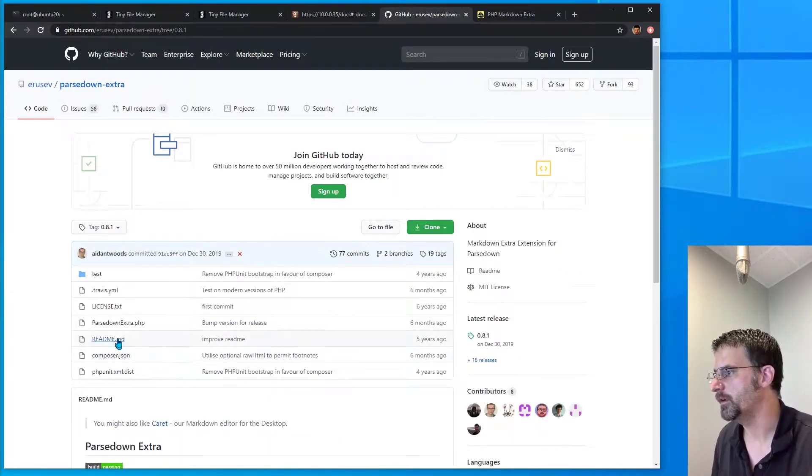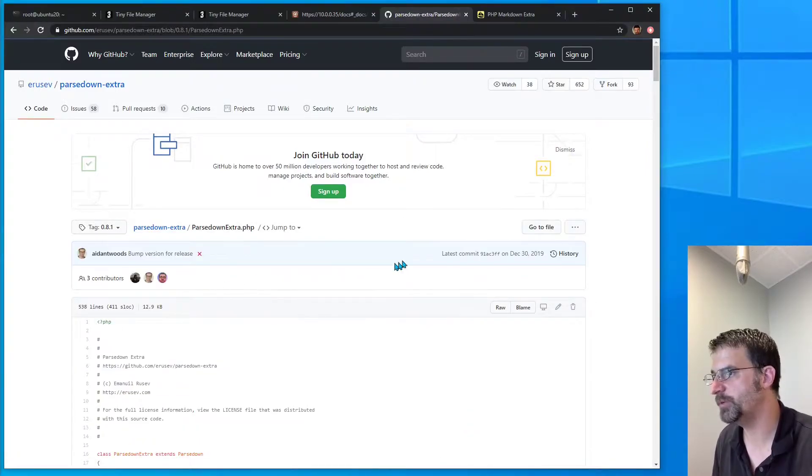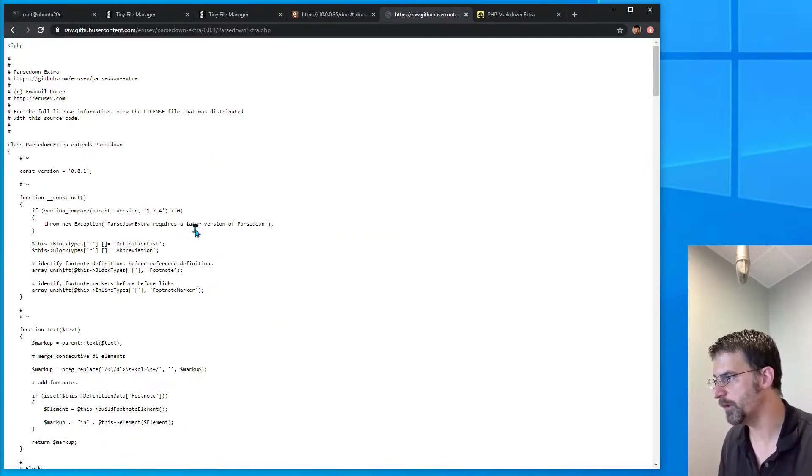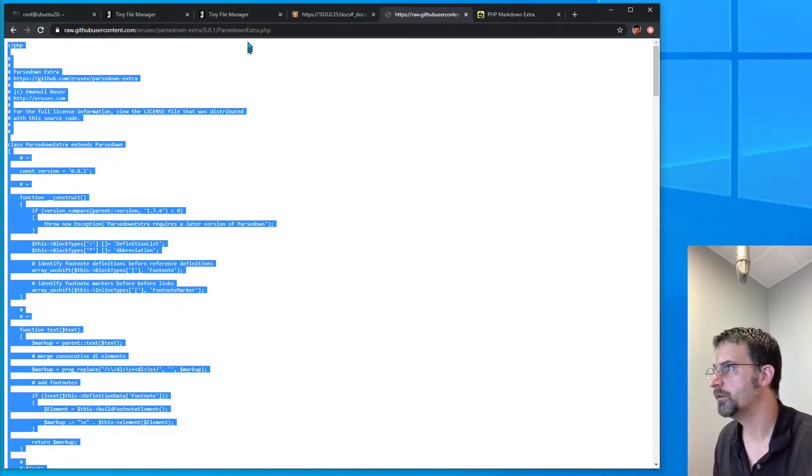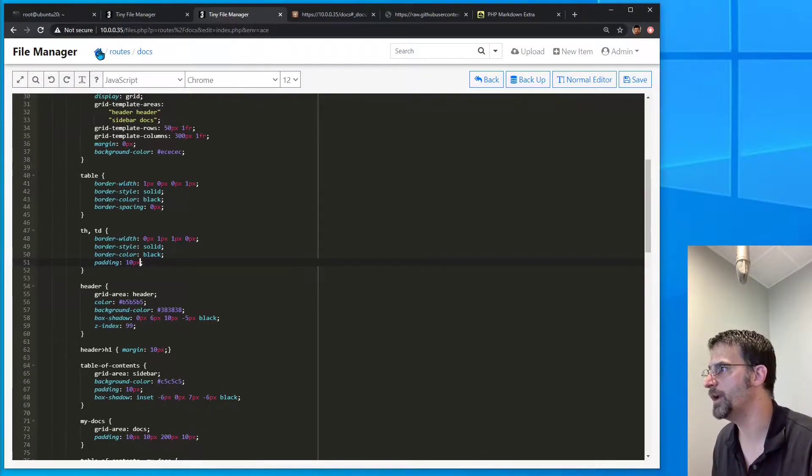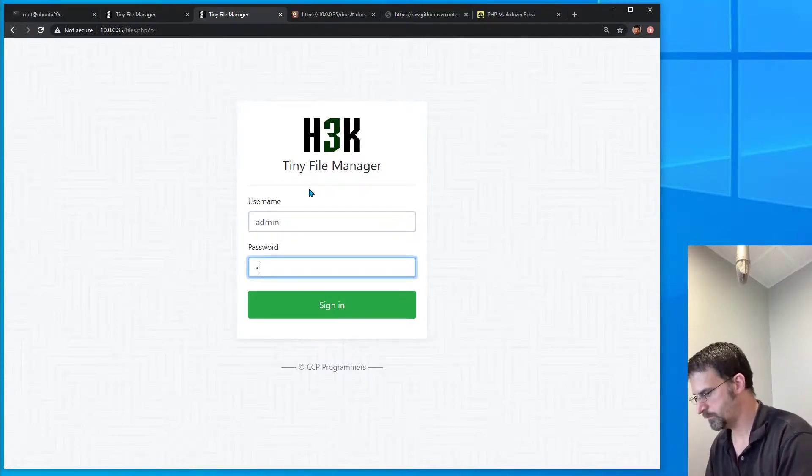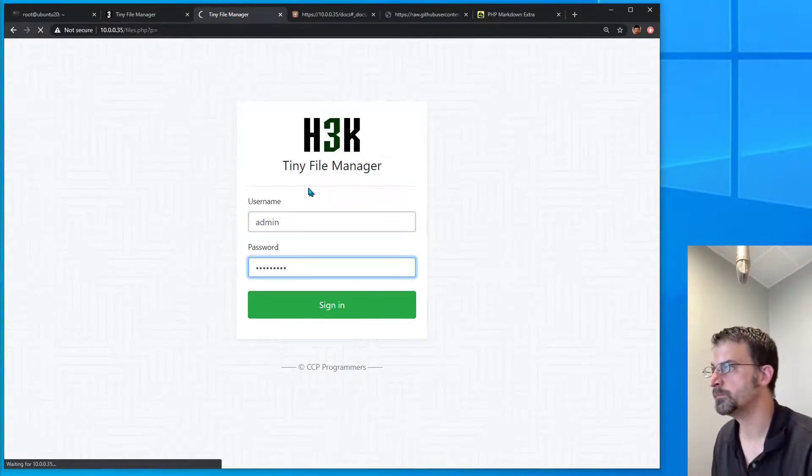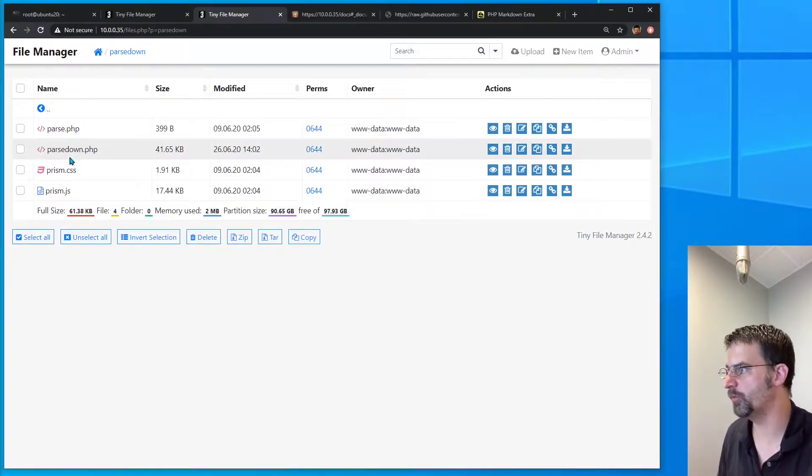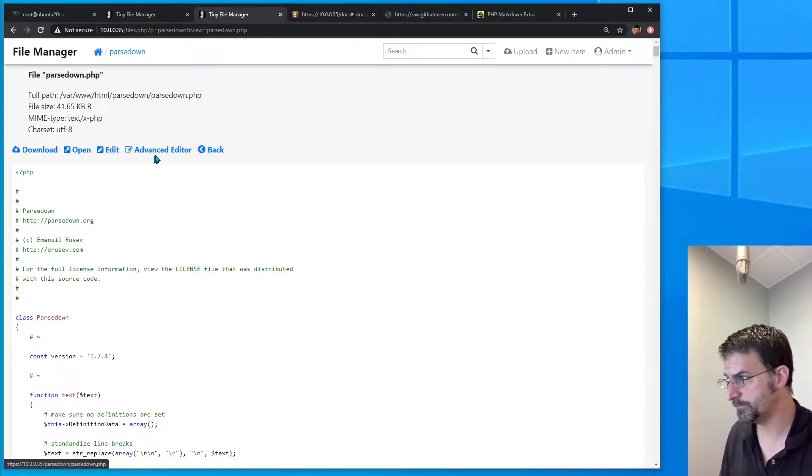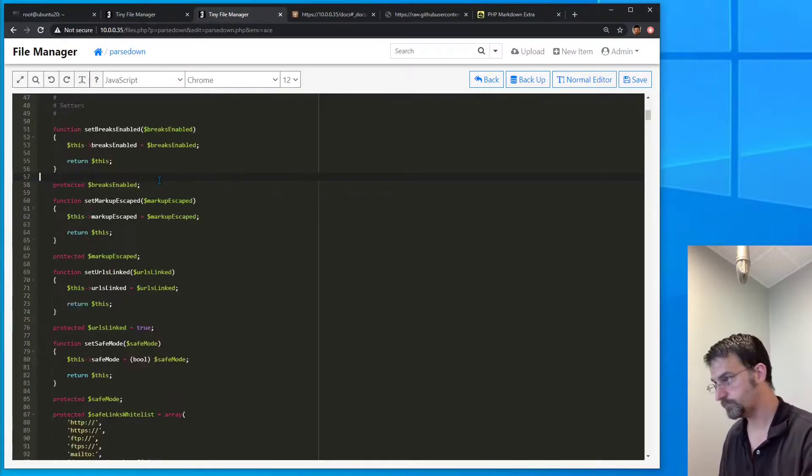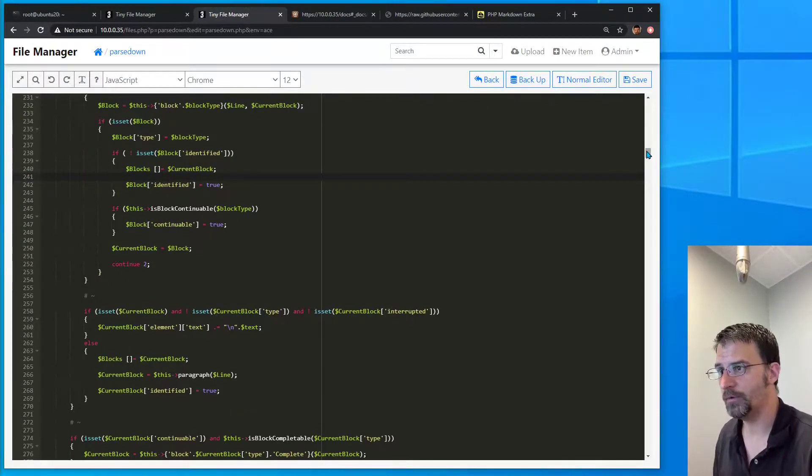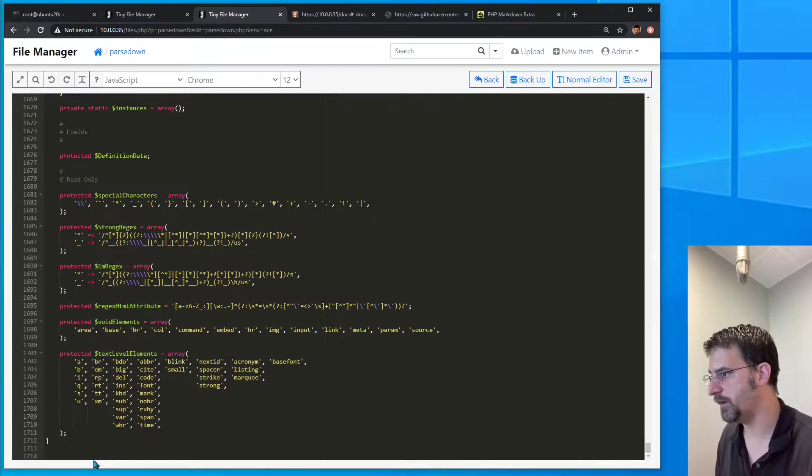And I'm just going to go right into the parsedownextra.php, hit the raw. We're going to go ahead and copy this. And let's go into our tiny file manager, go into parsedown where we have our parsedown.php. Advanced editor. Get down to the bottom, and we're just going to paste this in at the end.